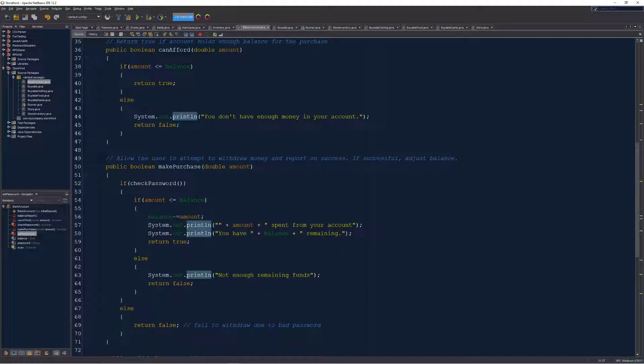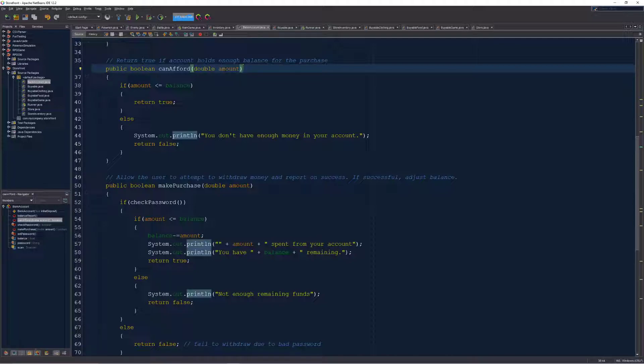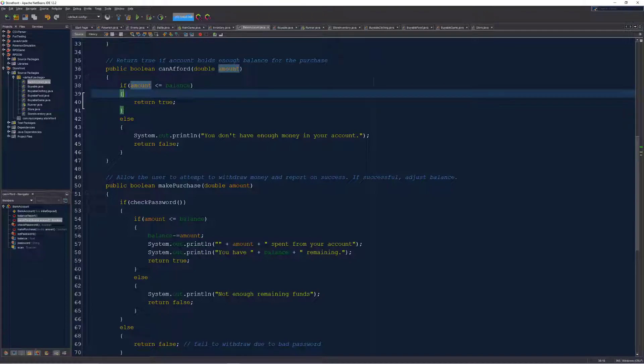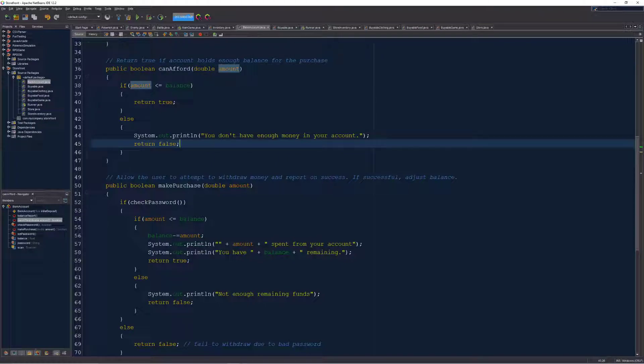I've also provided a method here that allows you to check if you're able to afford an item. You're going to send in the amount the item costs and compare it to the balance in your account. And if everything works out, it's going to return true so that you can process some logic later. Otherwise, it'll tell you you don't have enough money and it'll return false.